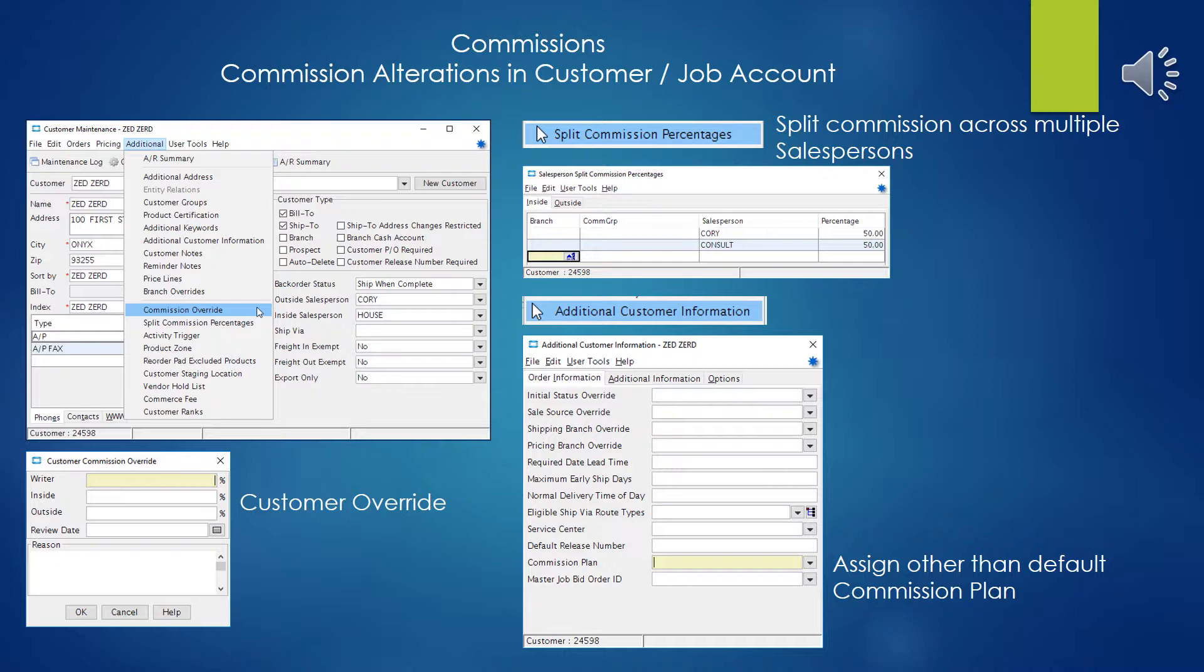And that apparently allows you to set a straight percentage for a writer inside or outside overriding whatever commission settings that you've done at the salesman level. The next thing off the menu is you may have an account that you're splitting commissions across several different salesmen. So you can go ahead and set the split commissions percentage.